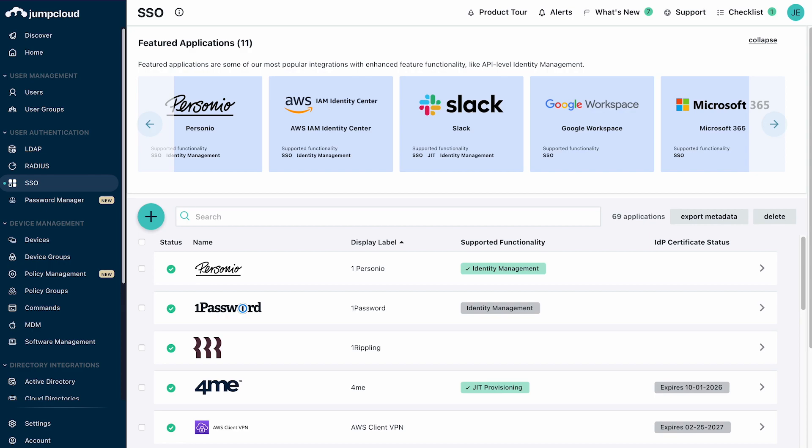SSO support includes pre-configured support for over 800 applications, as well as custom support for SAML and OIDC compliant web and mobile apps not yet included in the catalog. This combination of pre-configured and custom SSO apps enables JumpCloud to provide comprehensive SSO coverage of both commercial and custom developed apps.